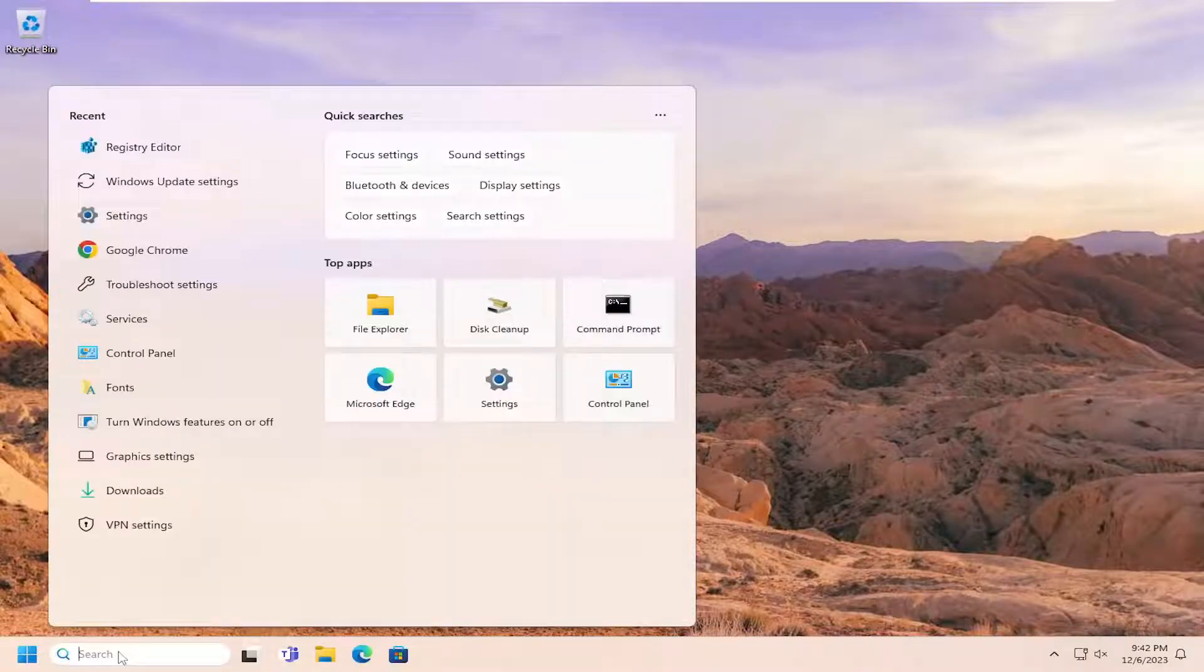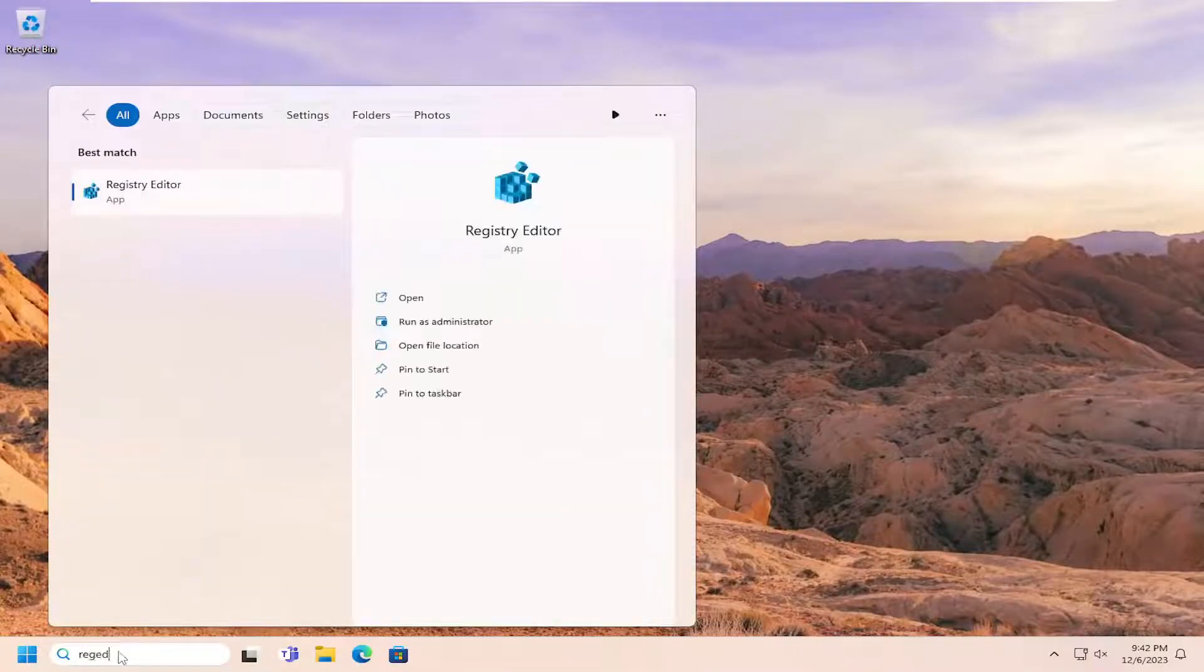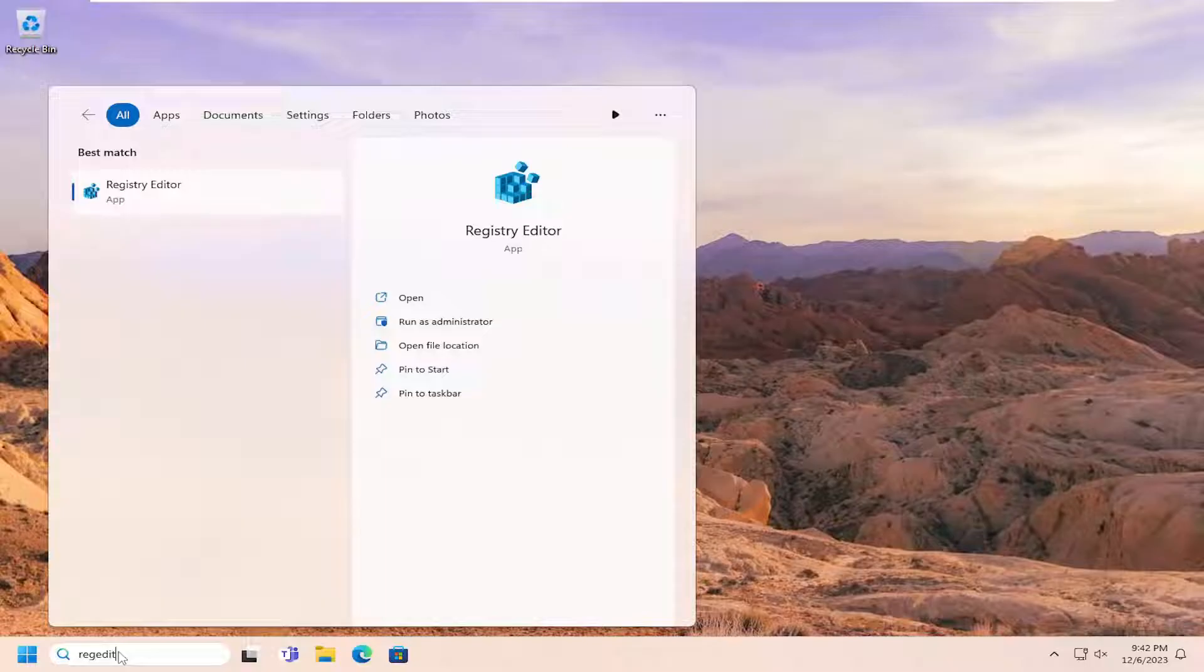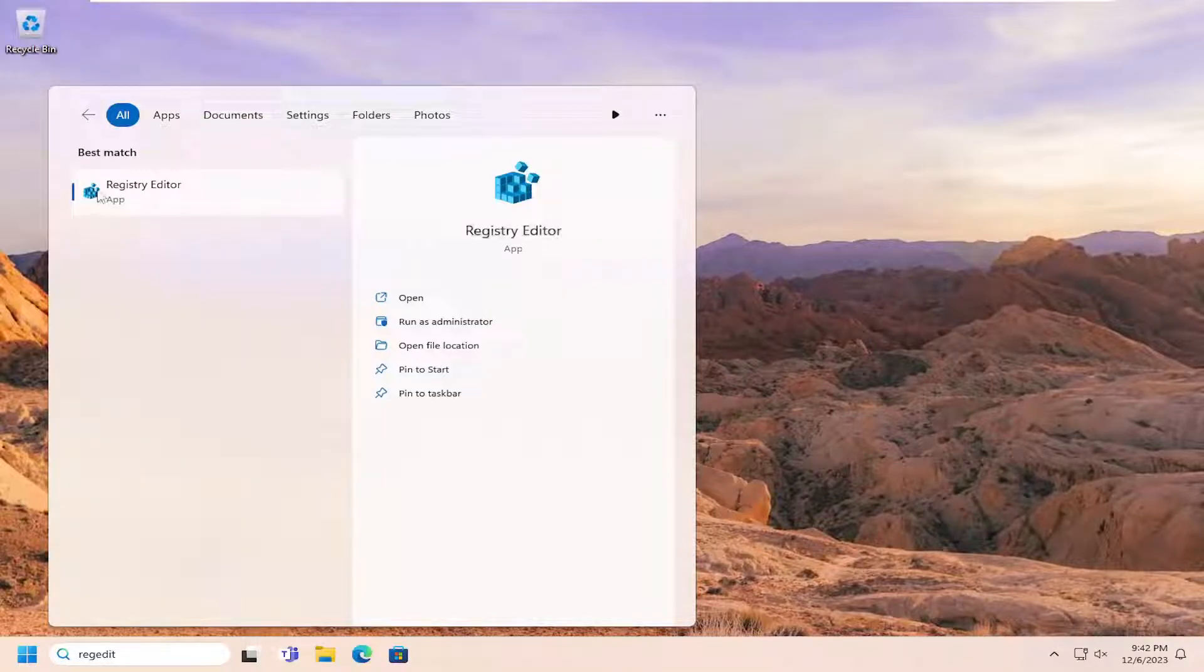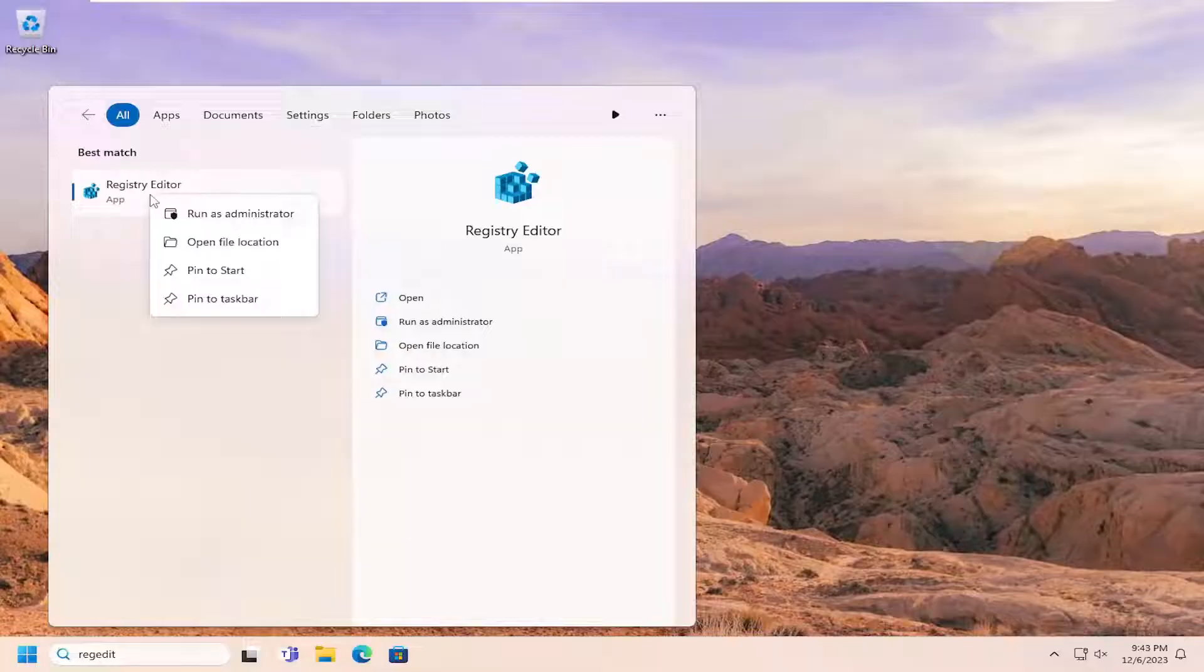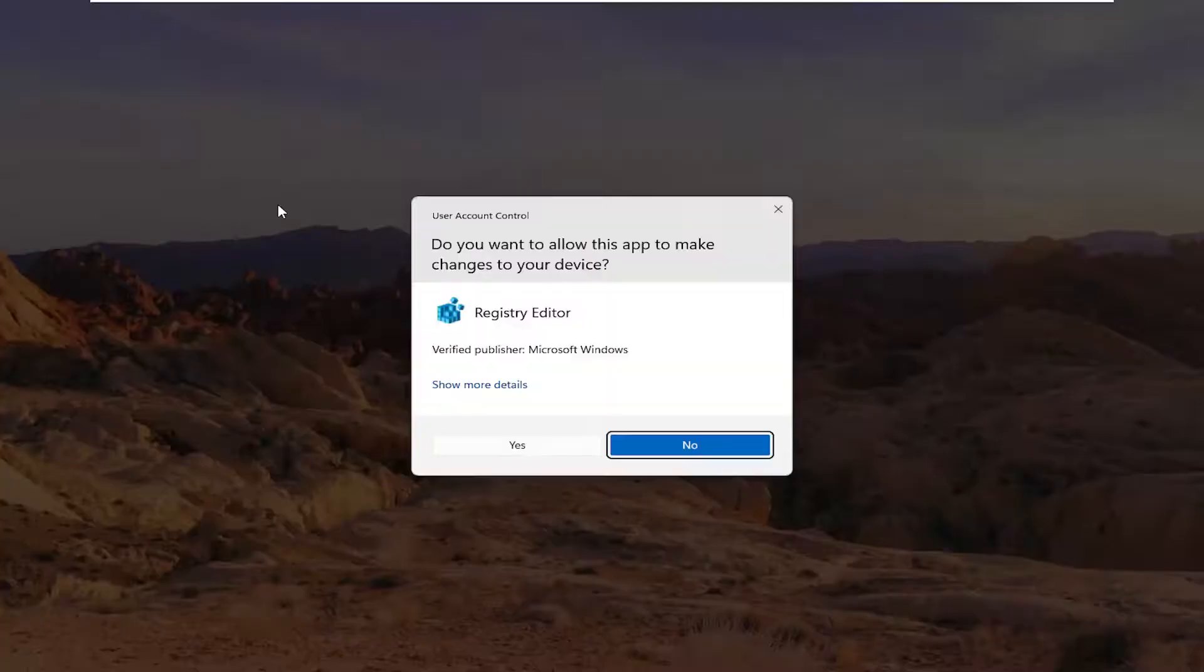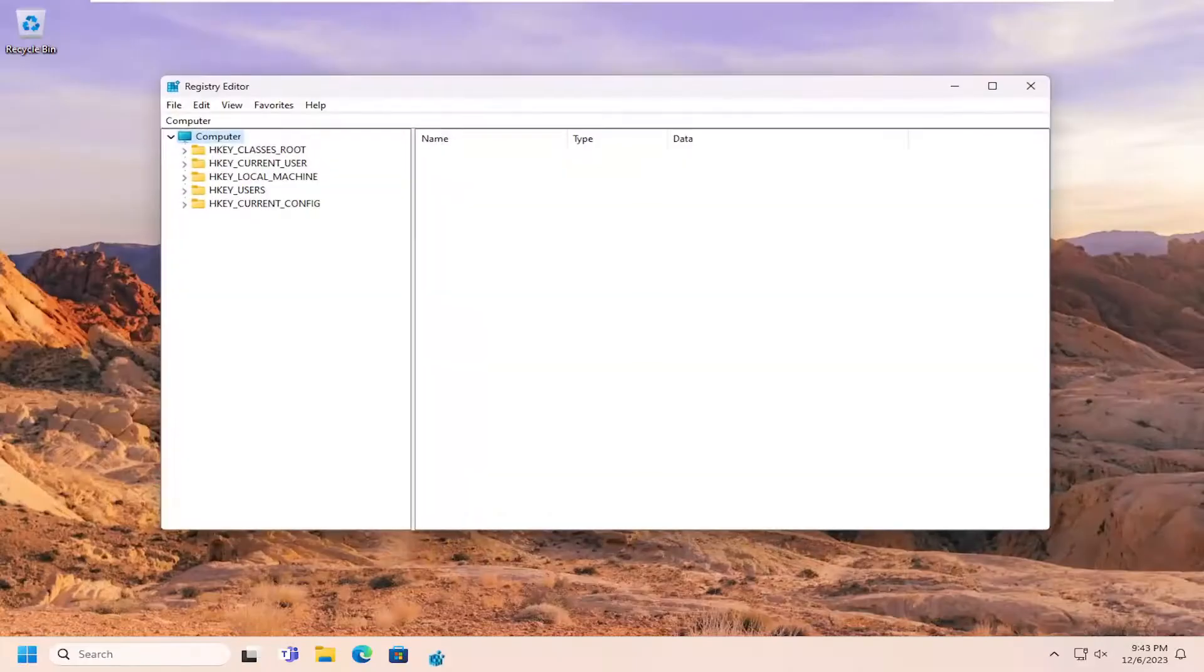So start off by opening up the search menu, type in regedit, R-E-G-E-D-I-T. Best result, trigger back a registry editor. Go ahead and right click on that and select run as administrator. If you receive a user account control prompt, select yes.